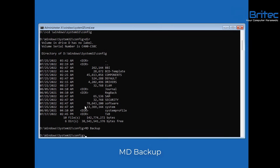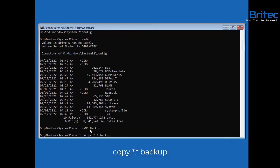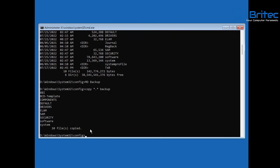From here, copy all files in this location into the backup folder. Type 'copy *.* backup' and it will copy all the registry files there. You can see they're all copied in — we now have a backup of these so we know they're safe.